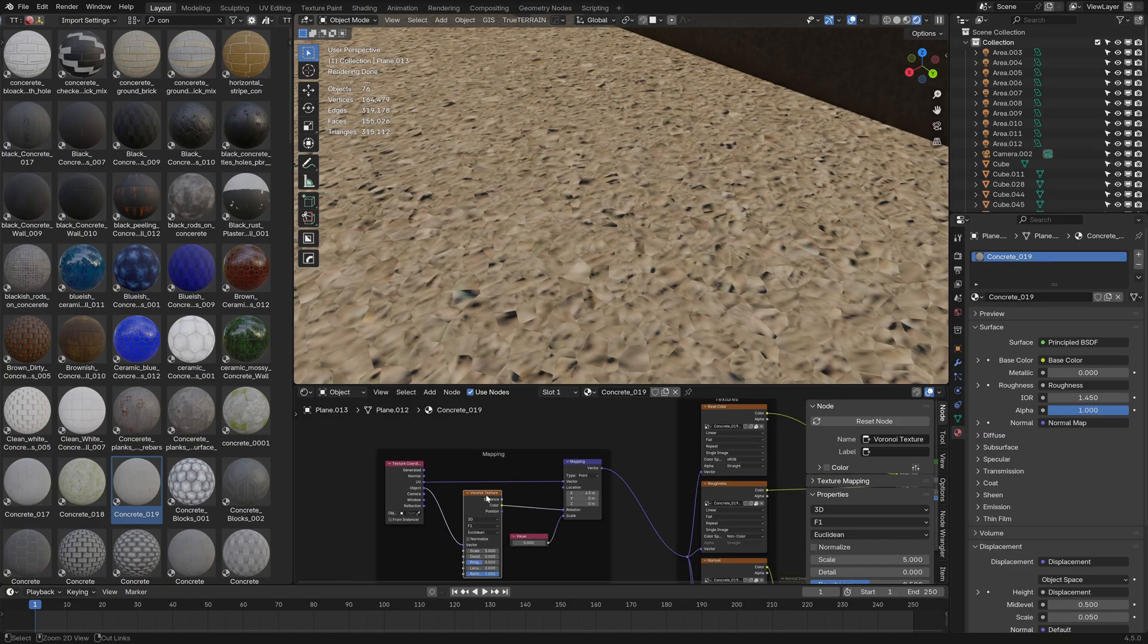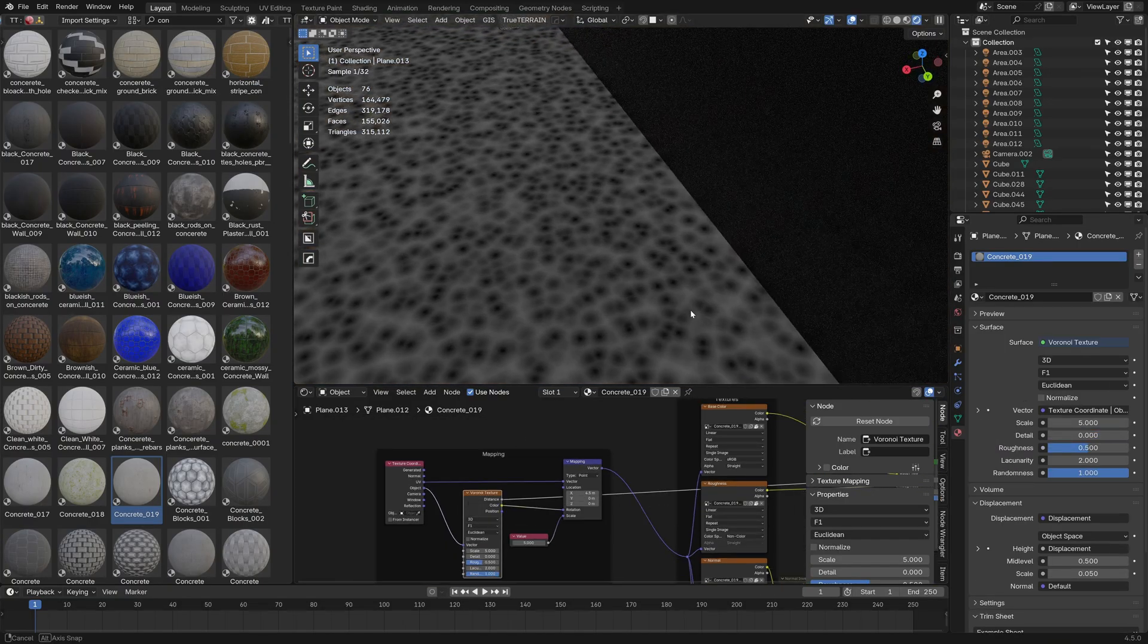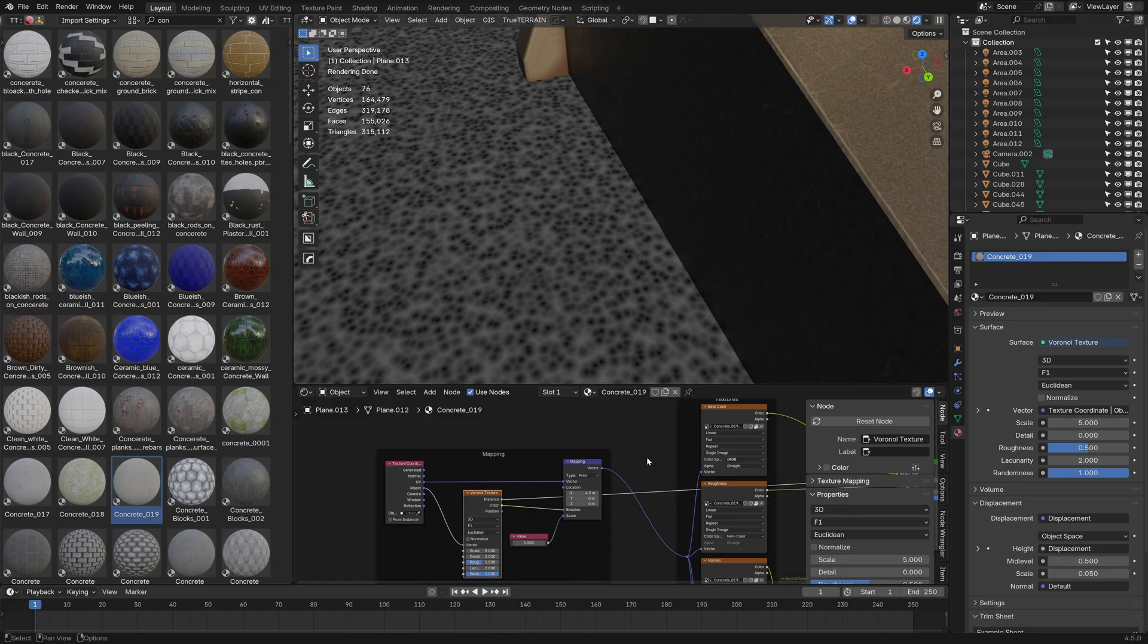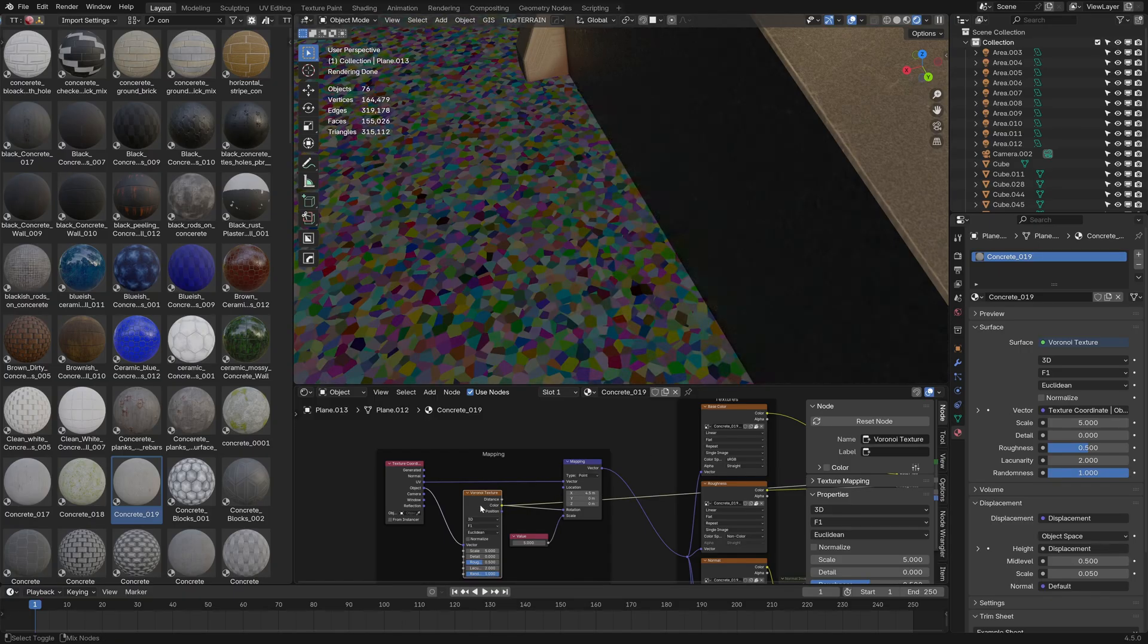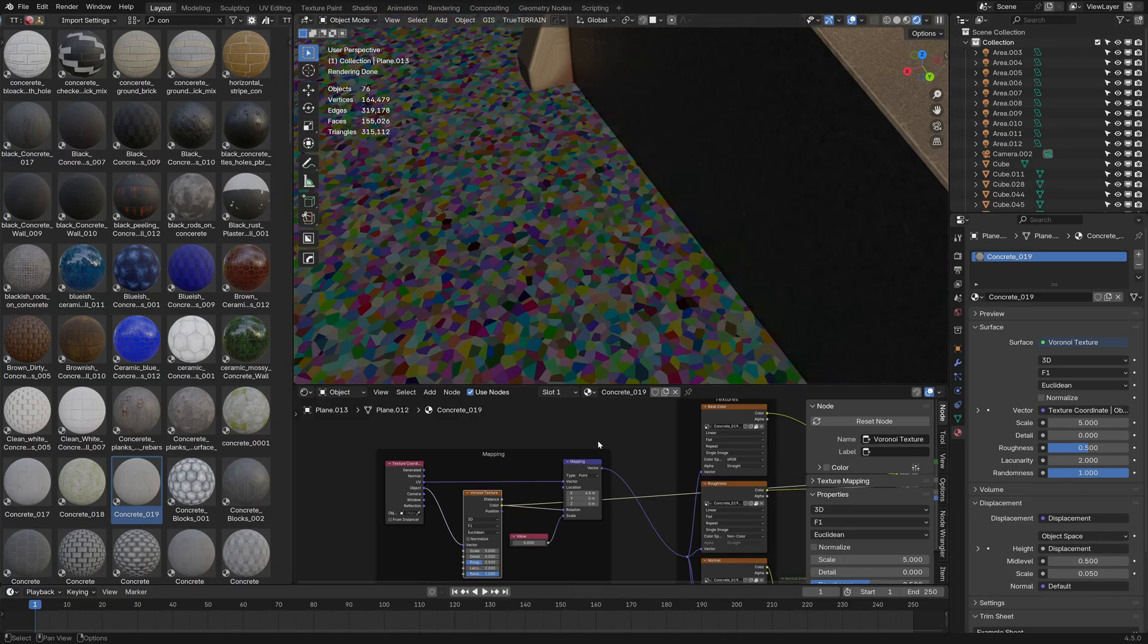You can kind of see how the Voronoi texture looks. If I go Ctrl Shift left click, that is what it's looking like. Oops, Ctrl Shift left click. There we go, that's a bit better.